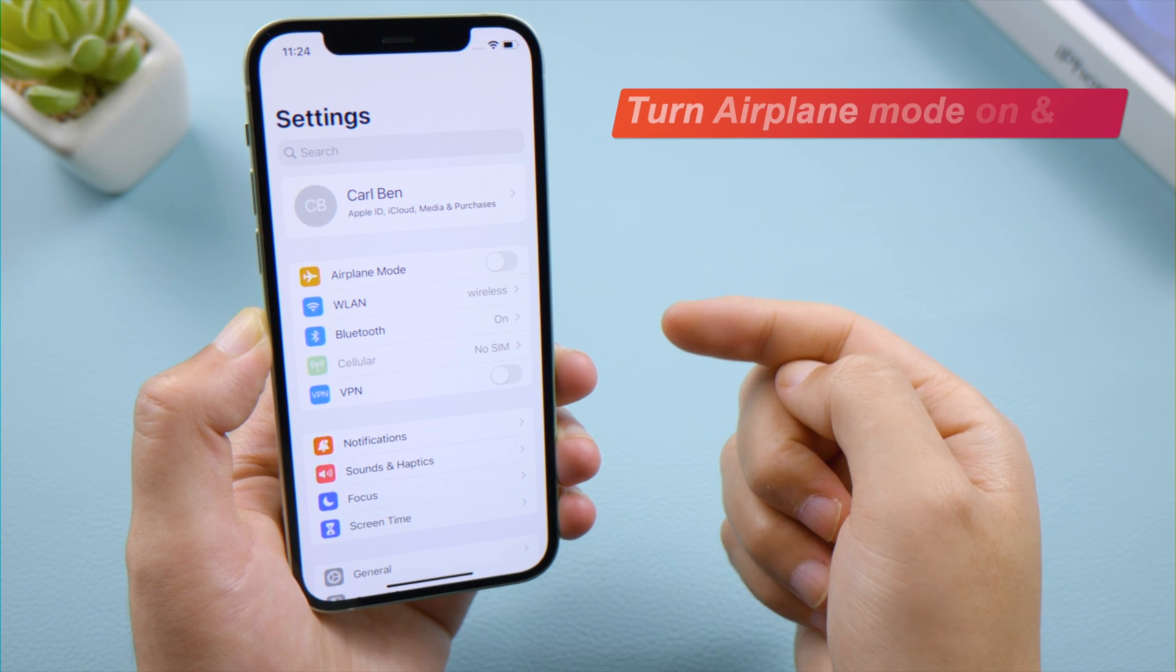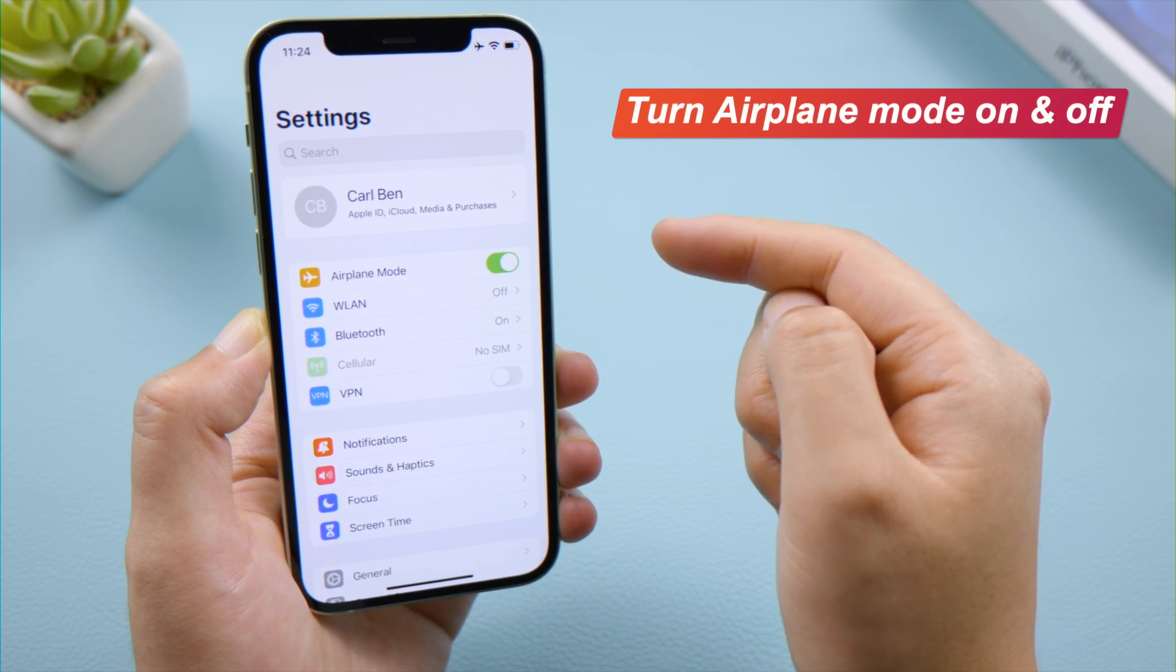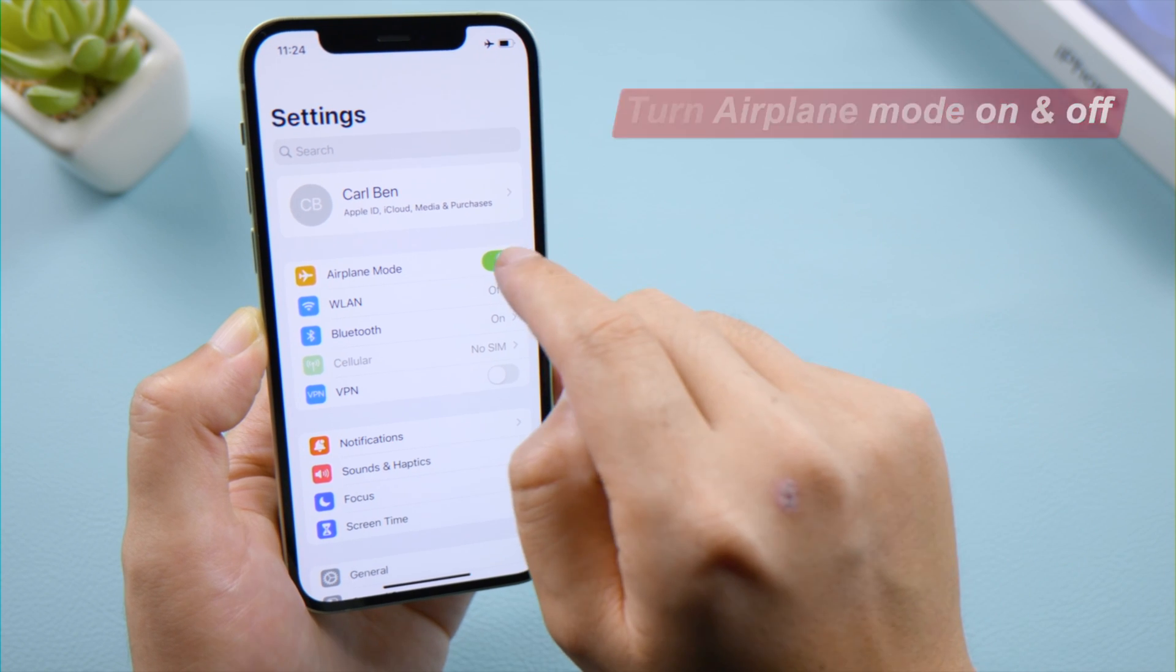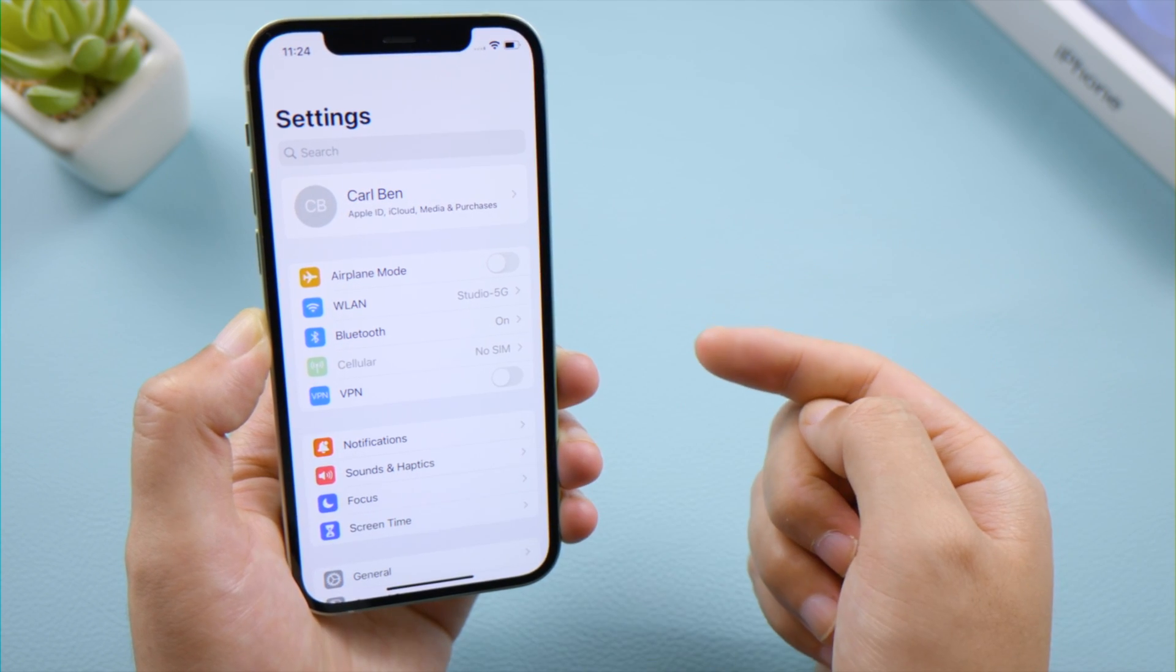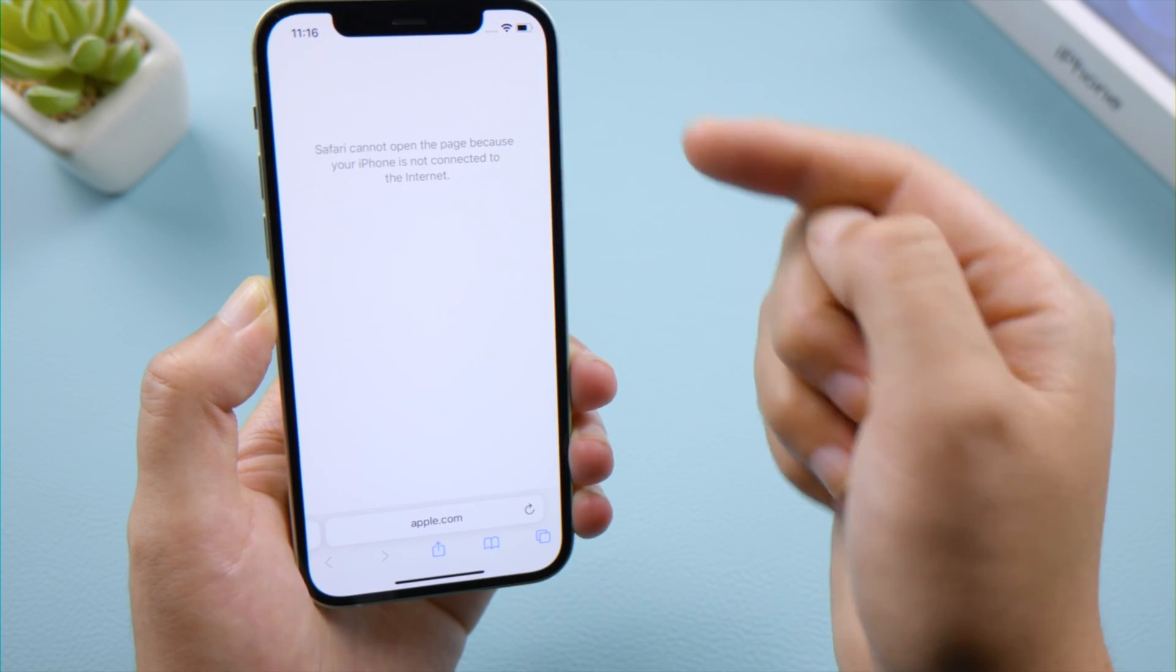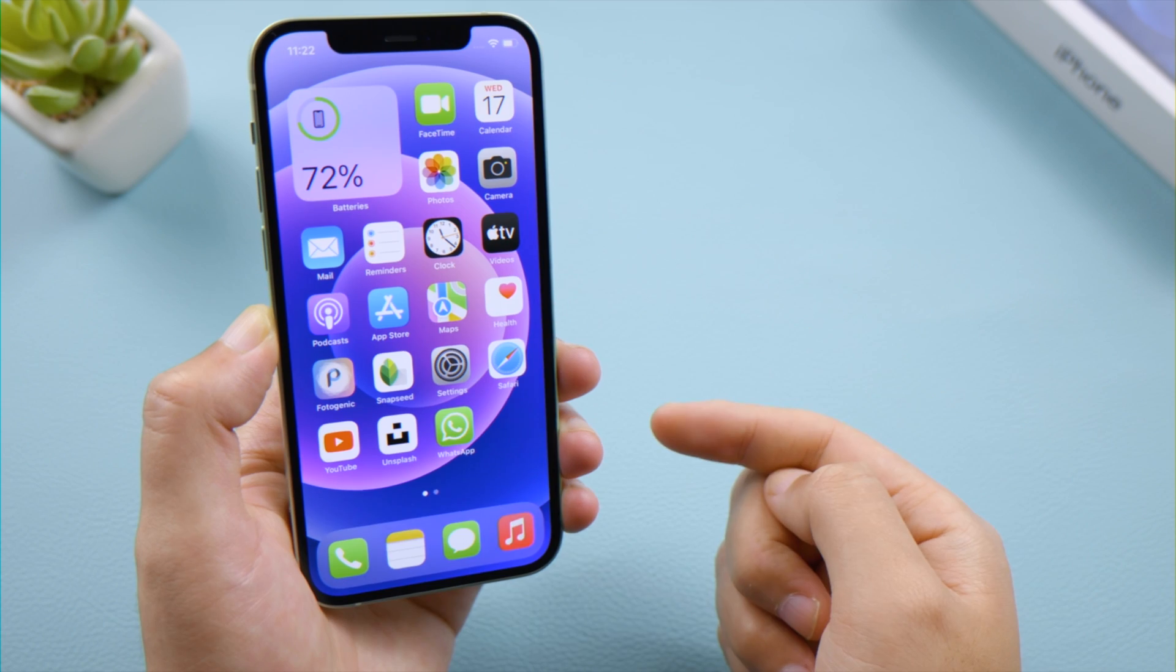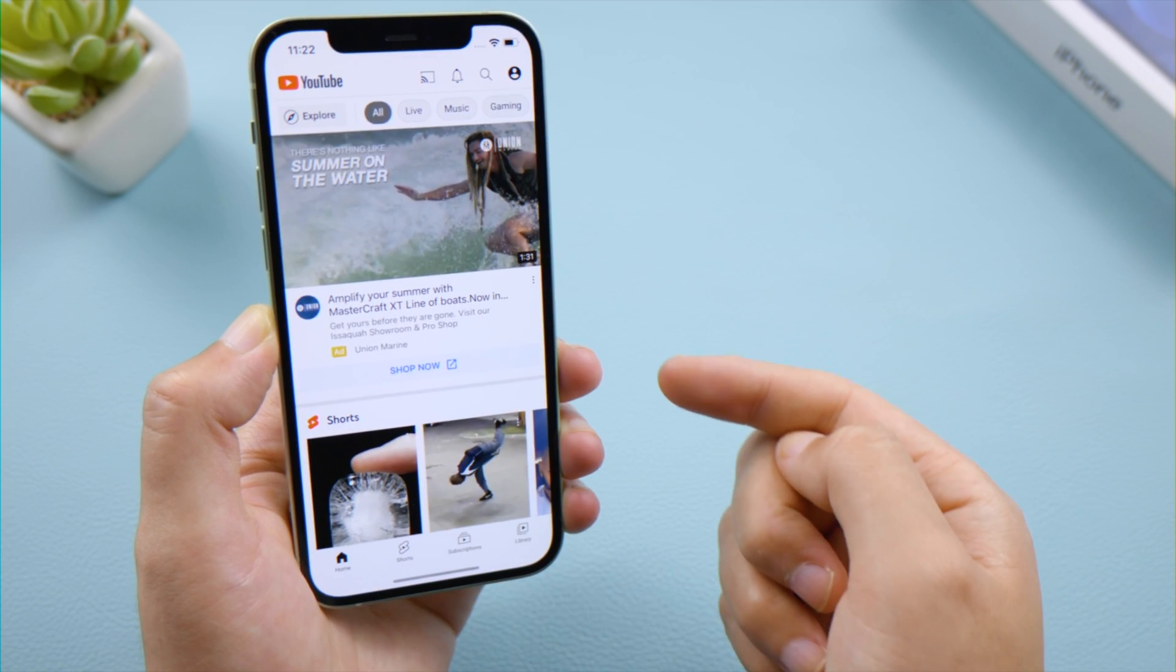The first thing to do is test your network connection. You can turn airplane mode on and off. After your network is resumed, try to load a different website like apple.com, or try if you can load data on apps like YouTube or Unsplash.